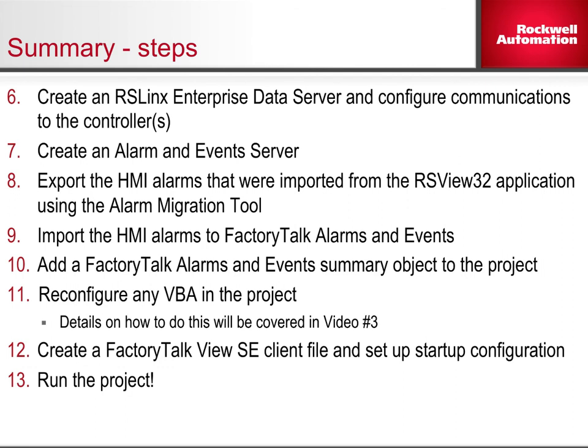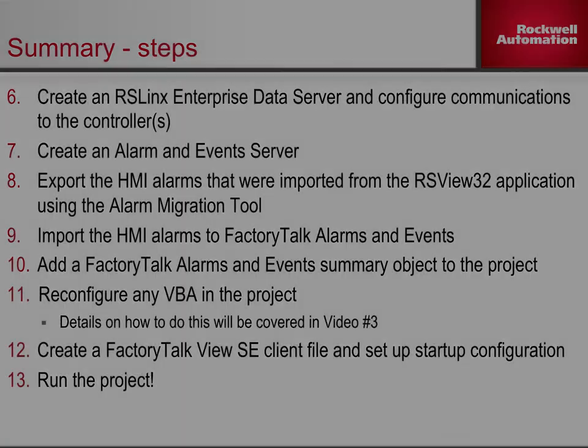The next video in the Migration series will cover the work that needs to be done to finish migration of an RSView32 project to FactoryTalk View SE.